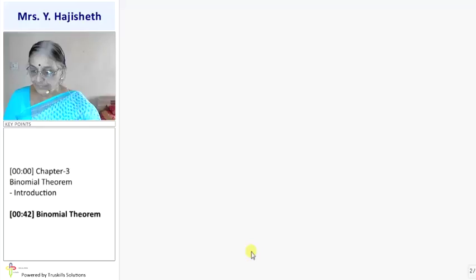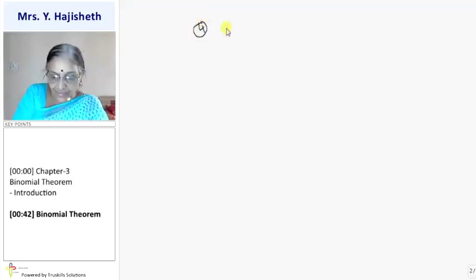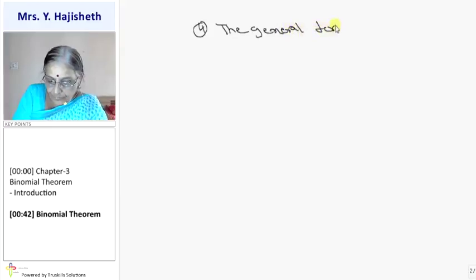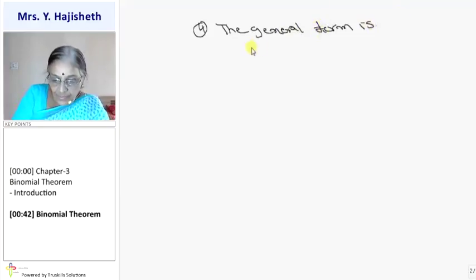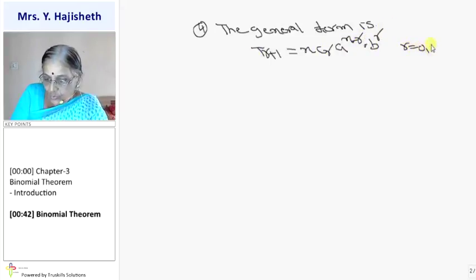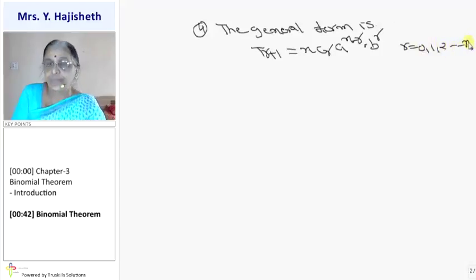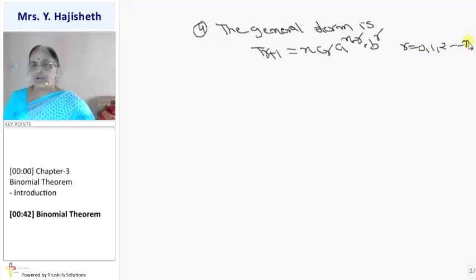Fourth thing to observe: usually the general term is denoted by TR, but here the general term is denoted by T(R+1), and it is defined as NCR A raised to N minus R into B raised to R, where R is 0, 1, 2, up to N. Because there are N plus 1 terms, we take the general term as T(R+1). Suppose you want to find the fifth term of the expansion, then take R equal to 4. Suppose you want to find the seventh term, take R equal to 6.